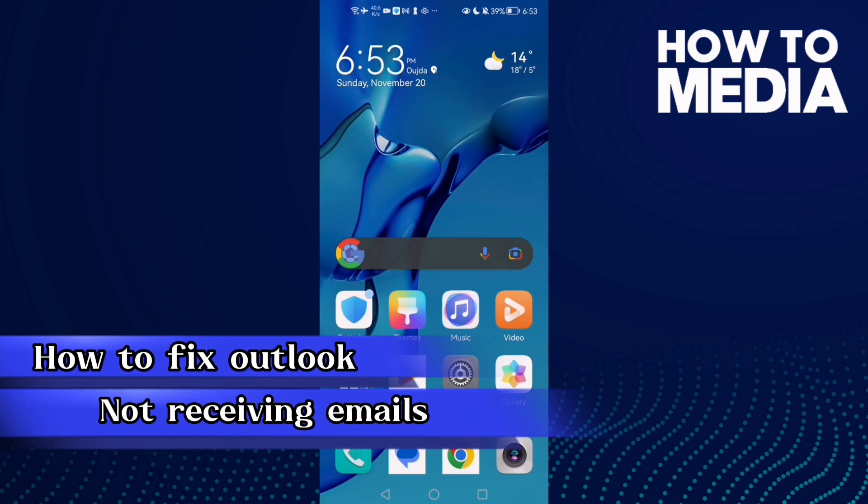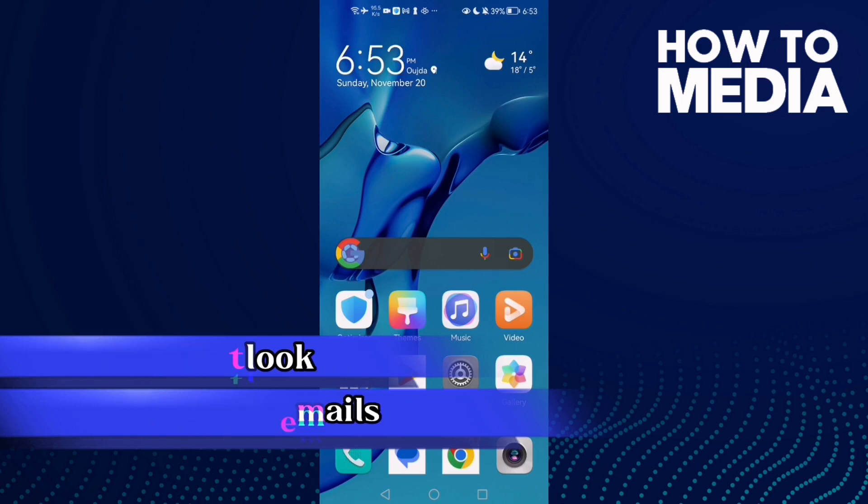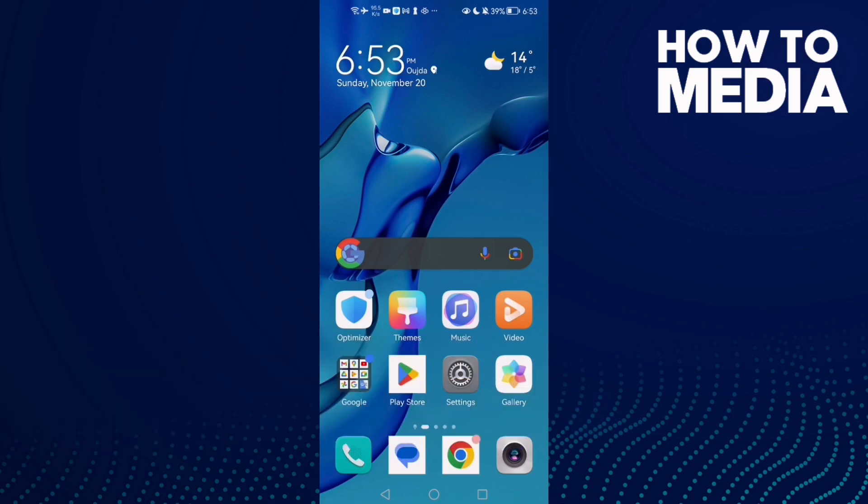How to fix Outlook not receiving emails on Android phone. Hello guys, in today's video I'm going to show you how to fix this problem easy and quick on any Android phone. First, open Settings.